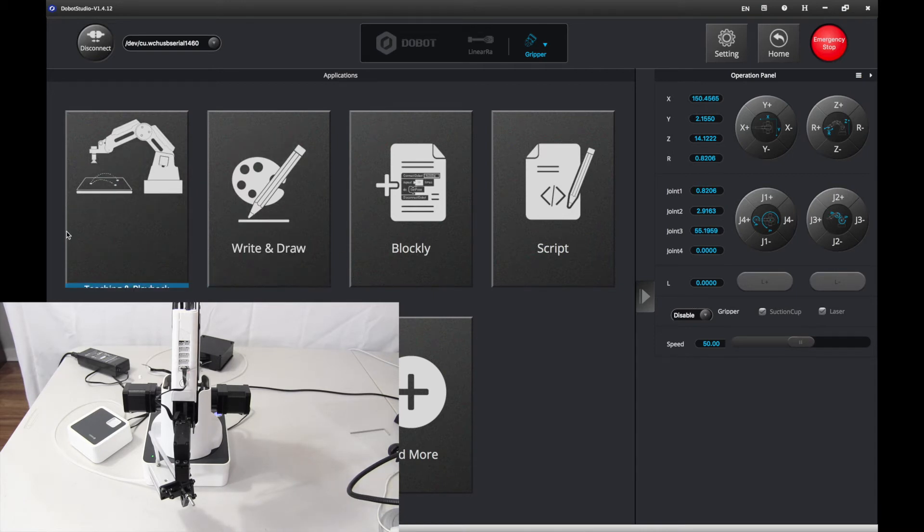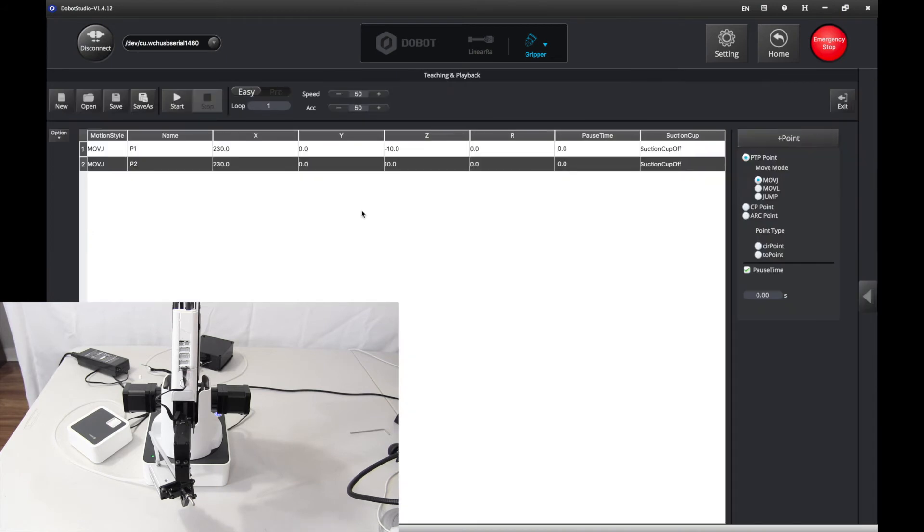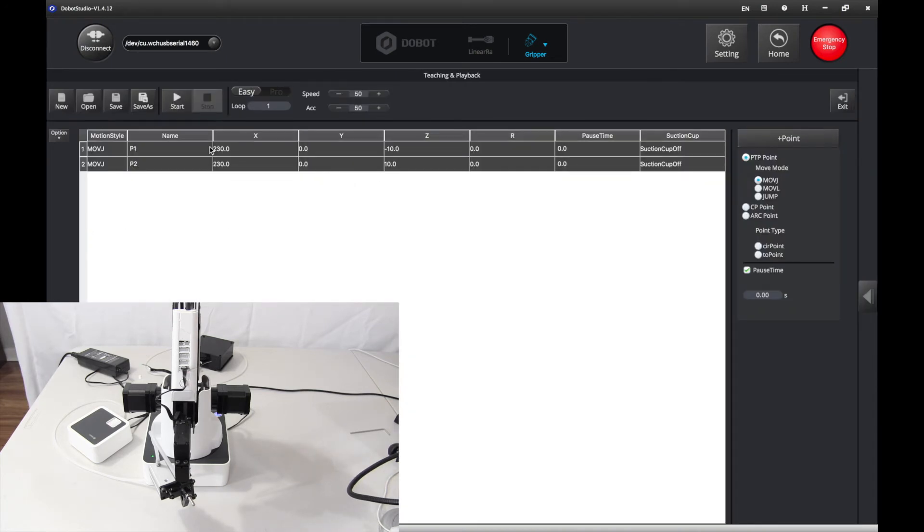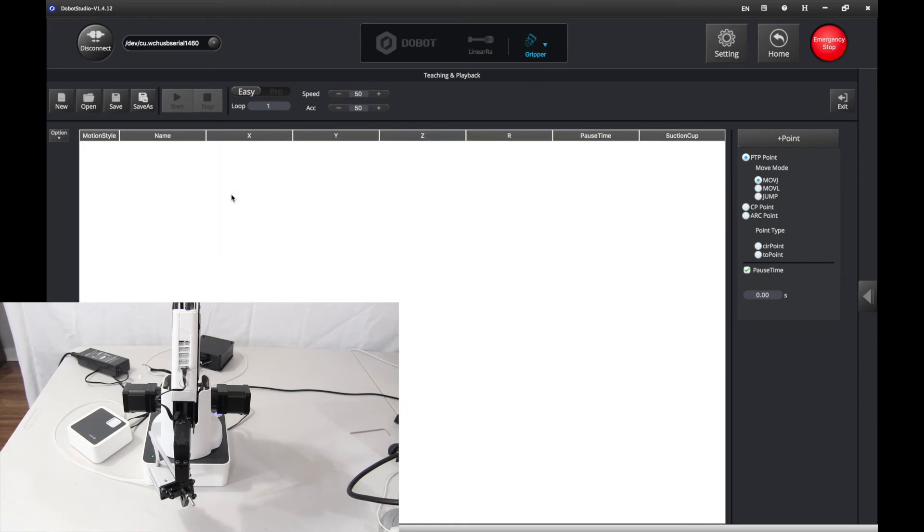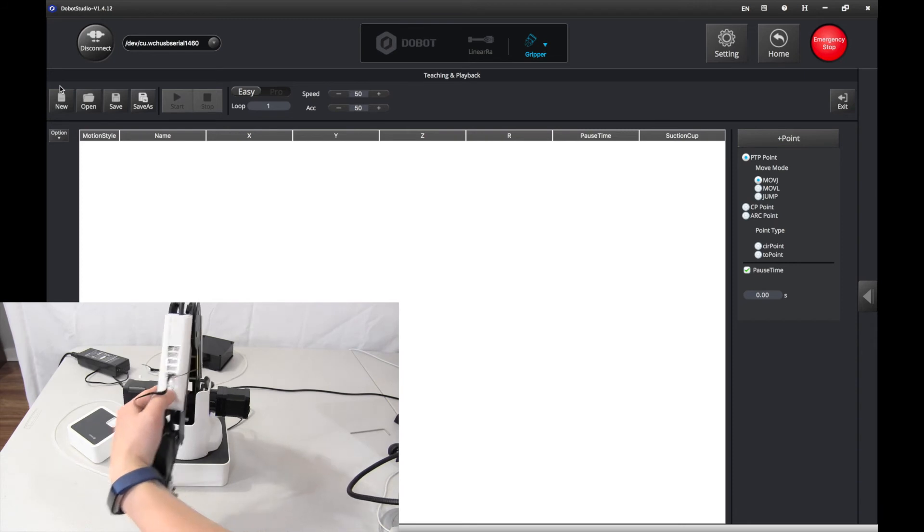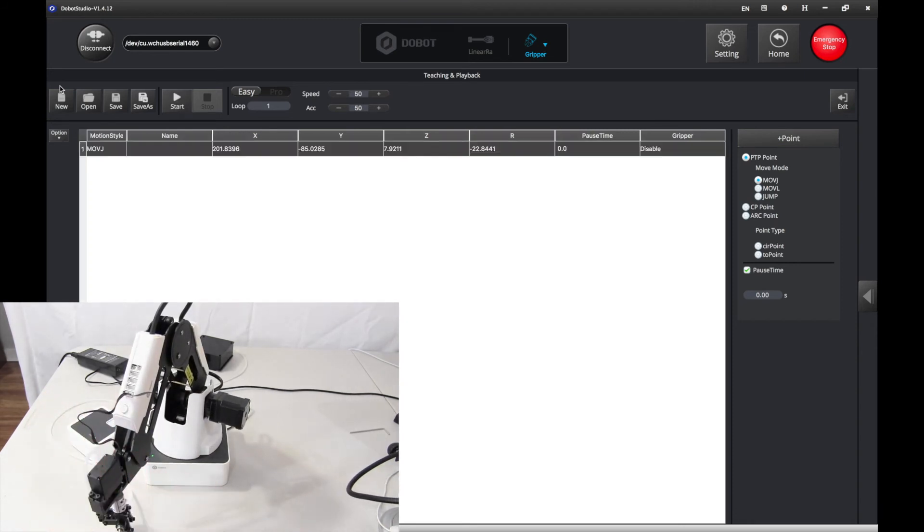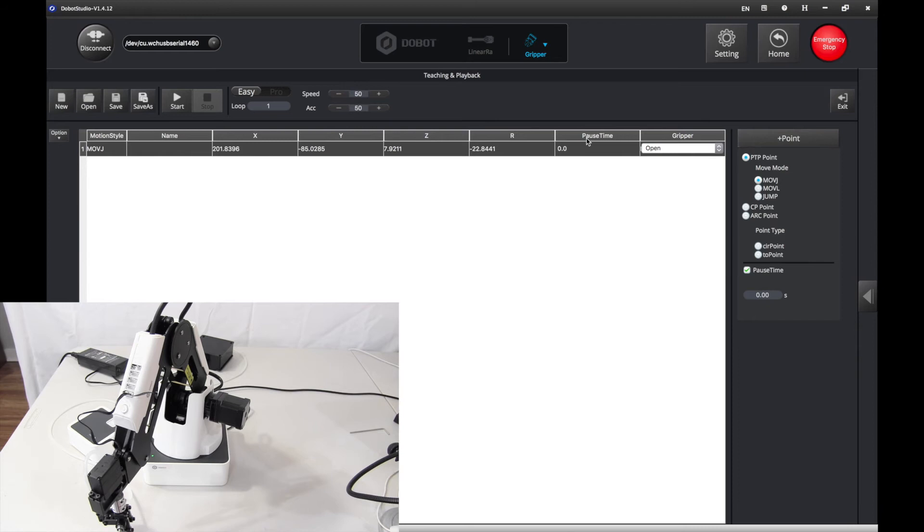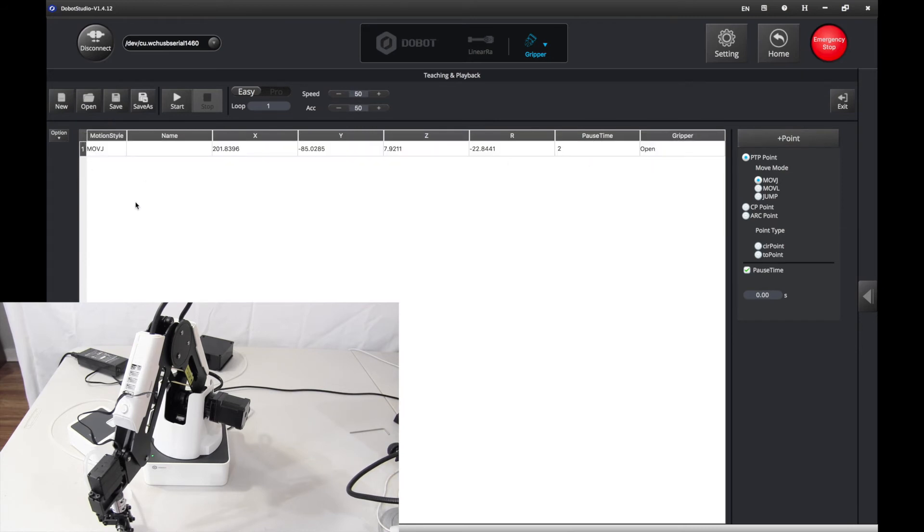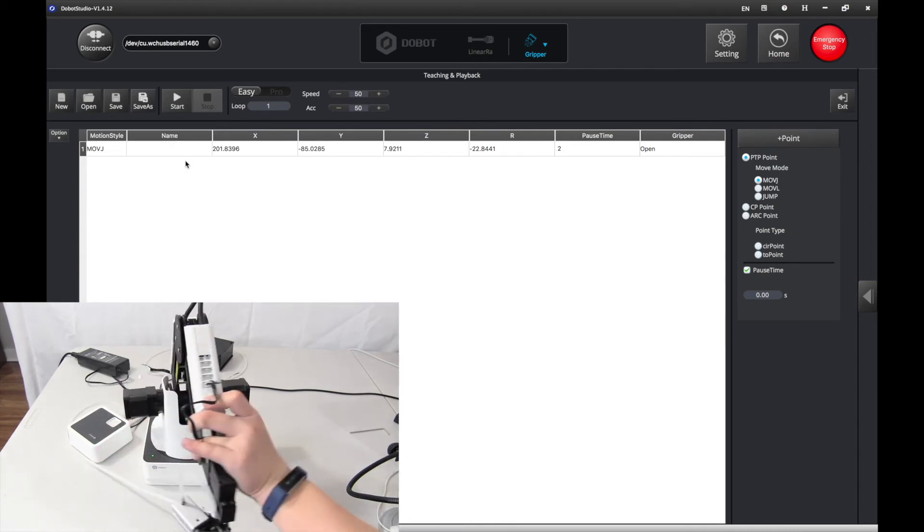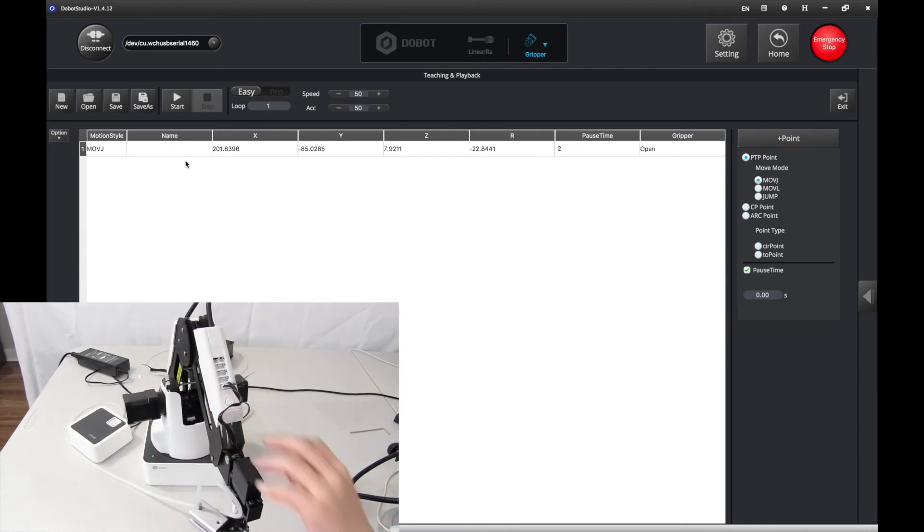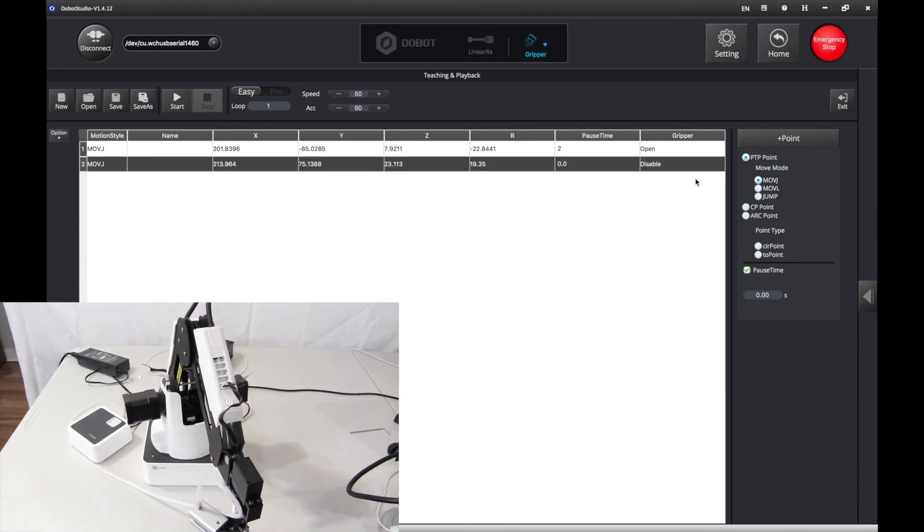Now, let's go to Teaching and Playback. We want to delete everything. Now, let's move something. Let's say we want to move it there. We want to open. And let's say for two seconds. Then, you want to move it here. And you want to close it.